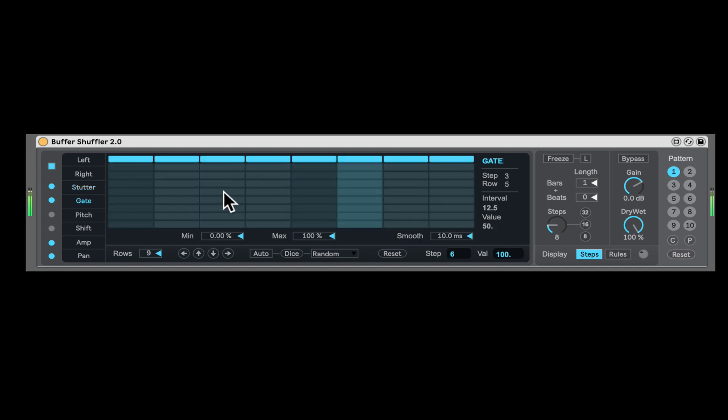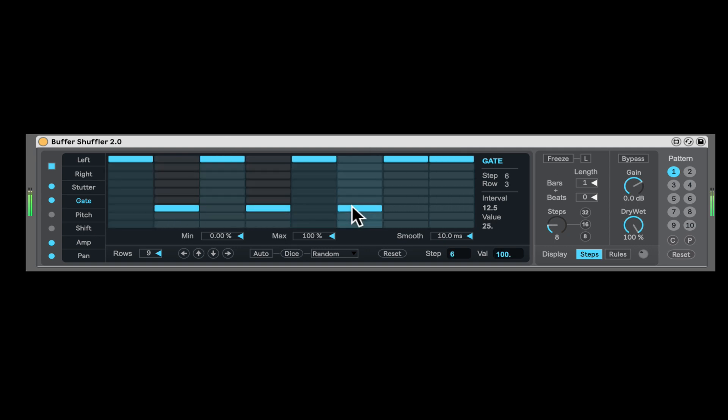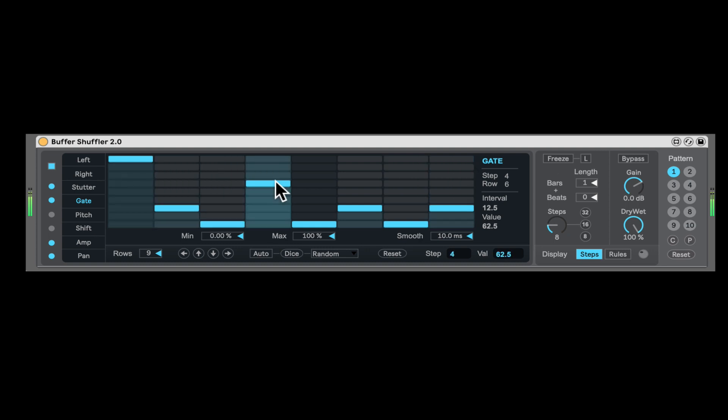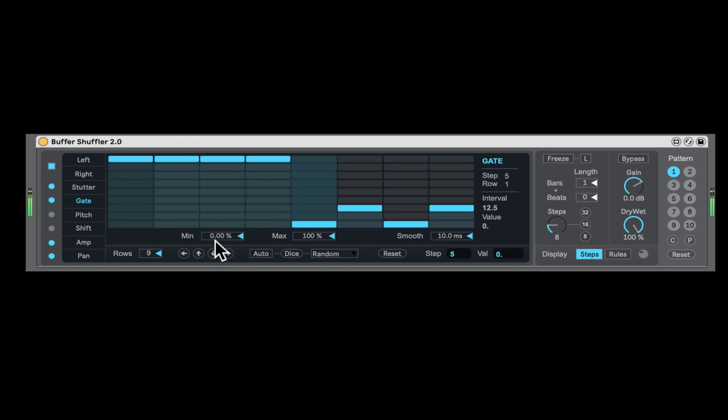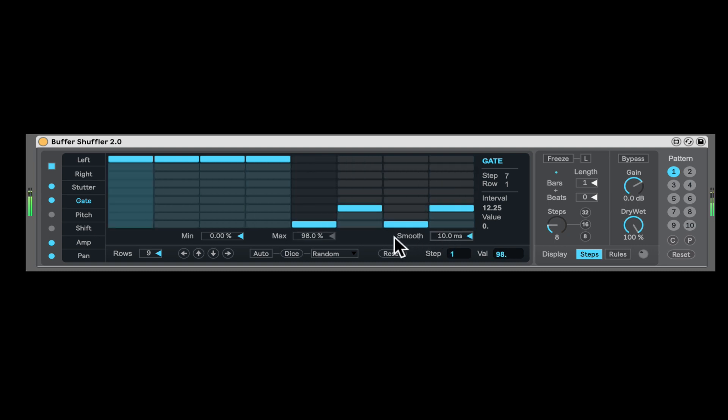Gate. So it's gonna shorten, kind of basically put kind of an envelope on each step. Let's do something like this. So everything will be shorter. Kind of put an envelope on it. Here we can decide the minimum and the maximum. And again, smoothing out.